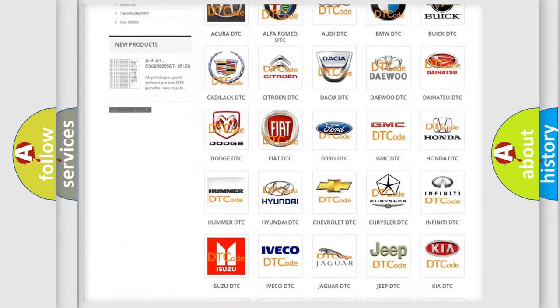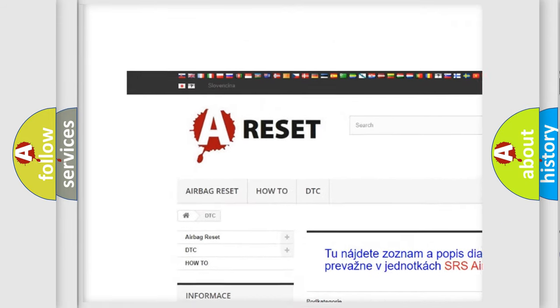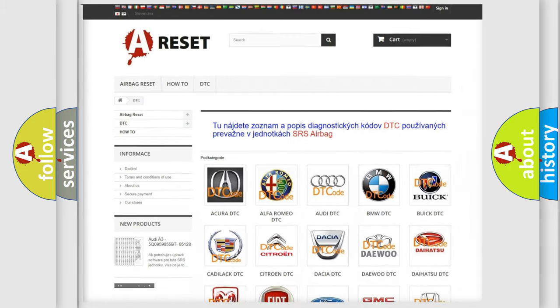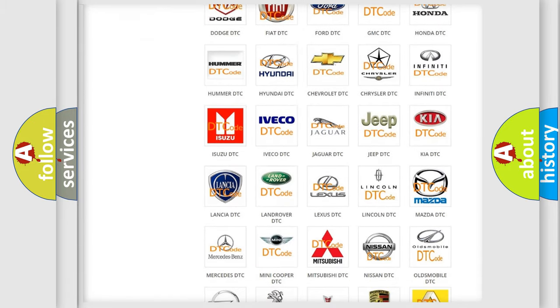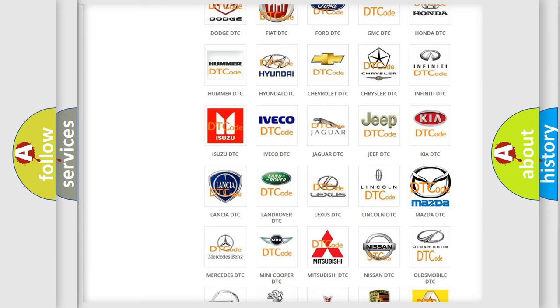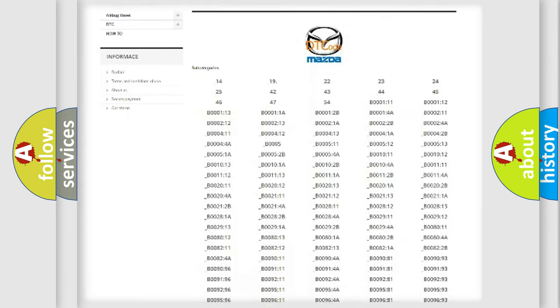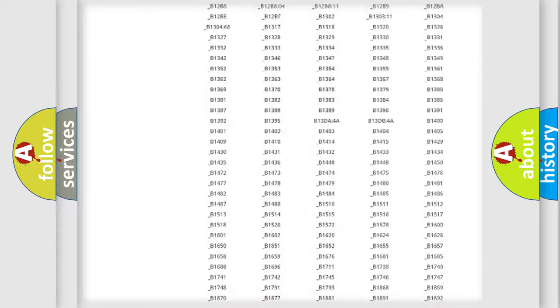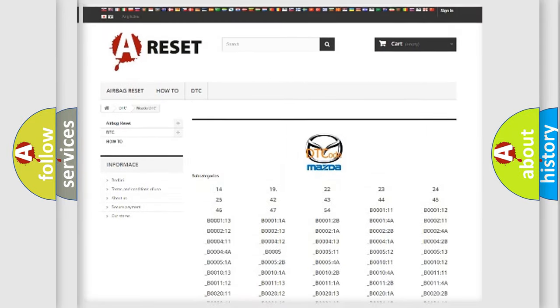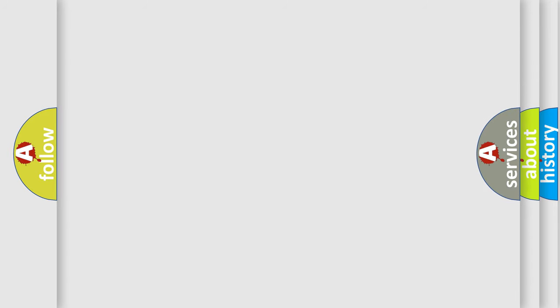Our website airbagreset.sk produces useful videos for you. You do not have to go through the OBD2 protocol anymore to know how to troubleshoot any car breakdown. You will find all the diagnostic codes that can be diagnosed in Mazda vehicles, and also many other useful things.